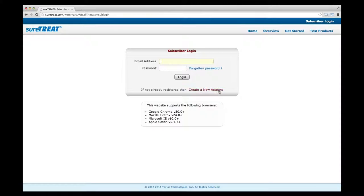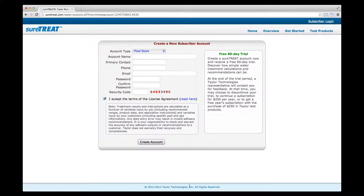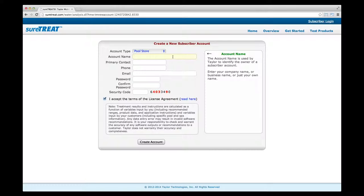Click on Subscriber Login in the top right corner, then click on Create a new account at the bottom of the login box. When the license agreement appears, read it and select Accept. Select the account type depending on whether you're a pool store or a service company.